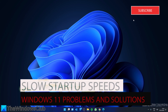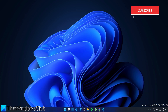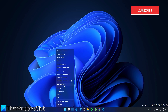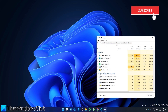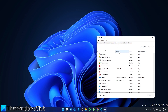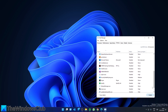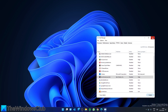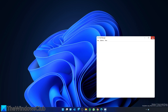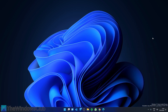Are you experiencing slow startup? It might be because you have too many programs in Windows 11 set to start on startup. The easiest way to fix this is in the Task Manager. Right-click on Start, go to Task Manager, and look for the Startup tab. Look at the programs that are enabled, and if you don't absolutely need them on startup, disable them. Restart your system and see if it now starts faster.